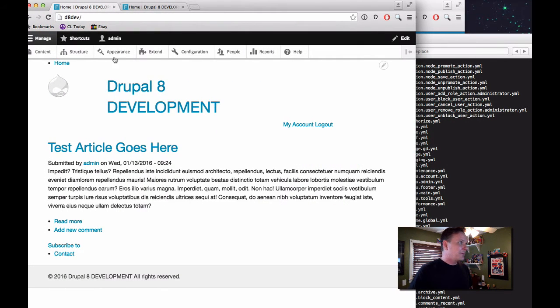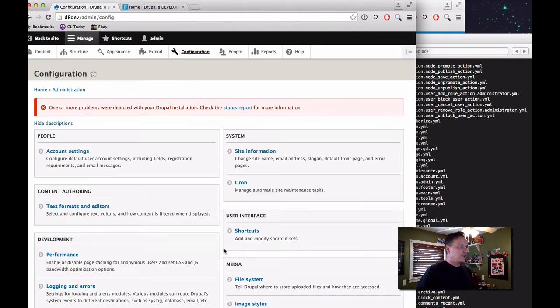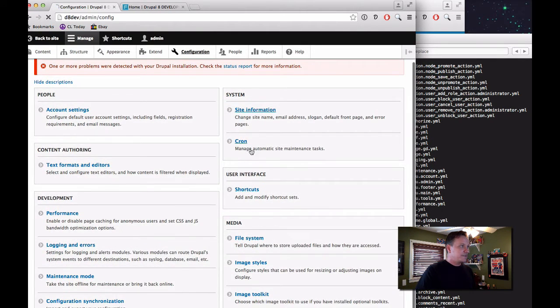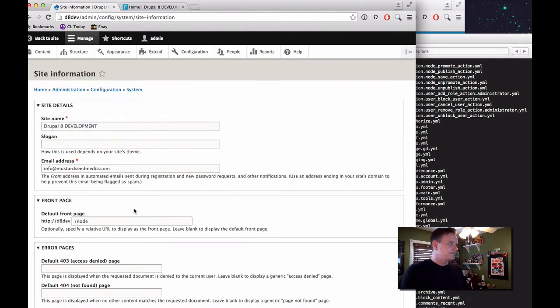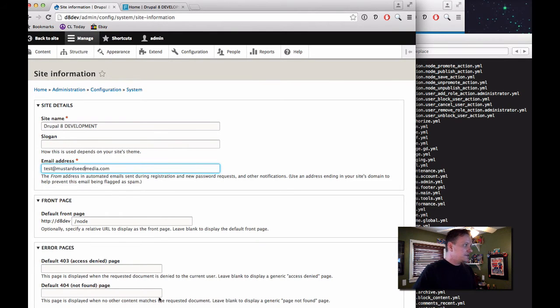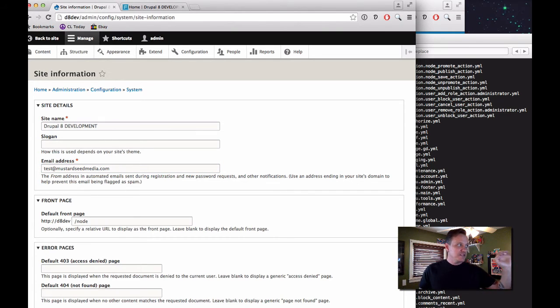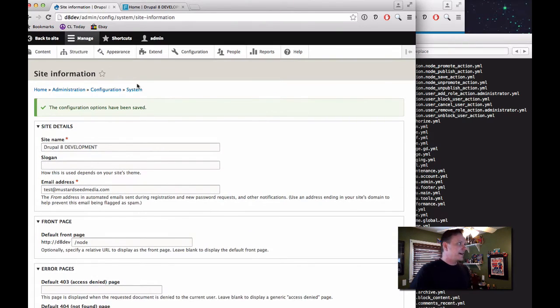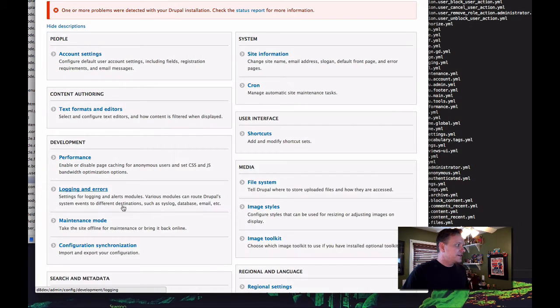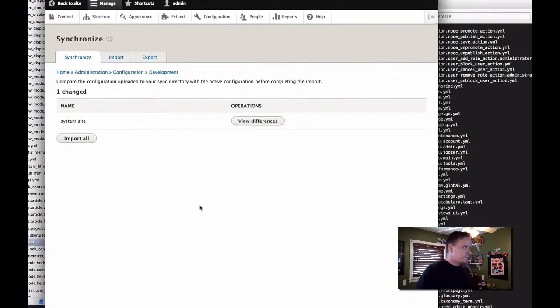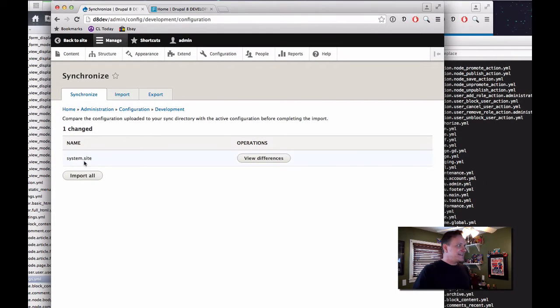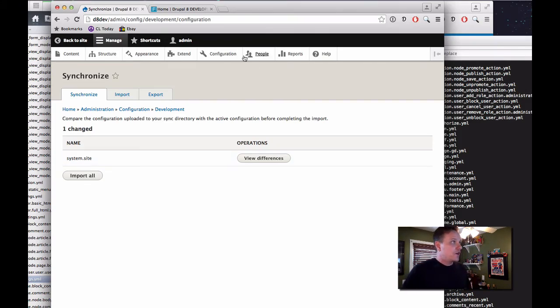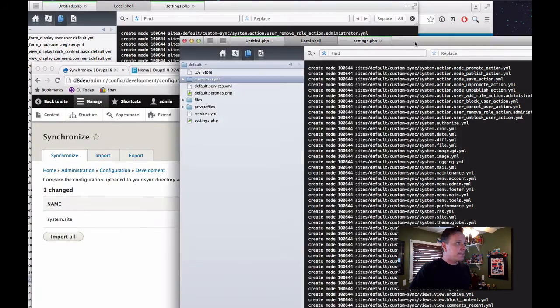So let's do this example on purpose now. So let's go into configuration and I don't know, let's change something in site information. Let's change my email address to test@mustardseamedia.com. So this is just a configuration that's in site information. And I'm going to save that. Now if we go into our configuration settings, you're going to see that it sees that I made that change, that that change is there and it's different. So what we're going to do is now we need to export.